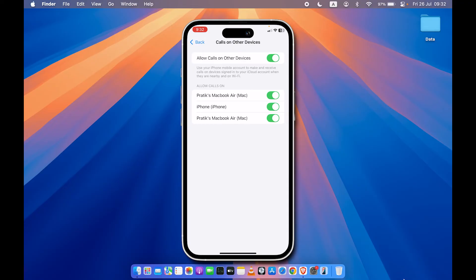On the next page, you will be able to see the list of devices which are connected to your iPhone or which are connected on the same Apple ID. Whenever you get a call on your iPhone, the same notification will be seen on these devices.